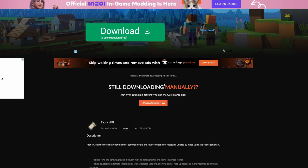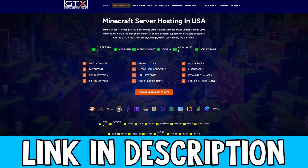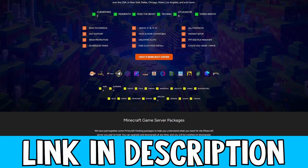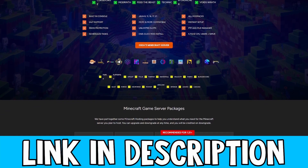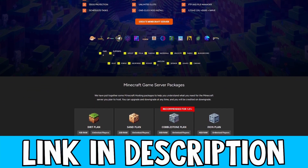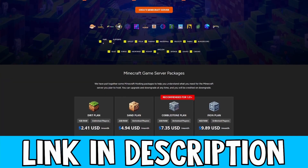While this is downloading, if you want to get yourself a Minecraft server be sure to check out GTX Gaming — it has really high quality servers and also comes with DDoS protection. The link is in the description down below.